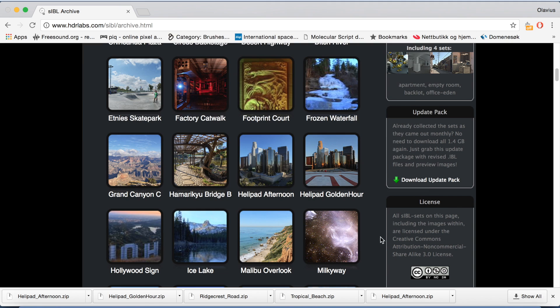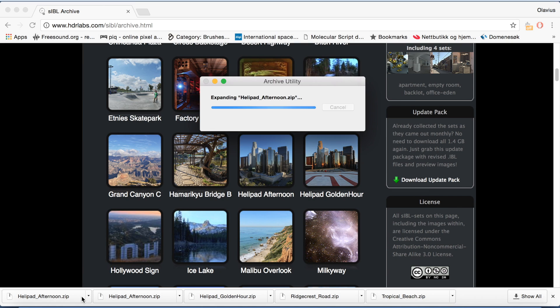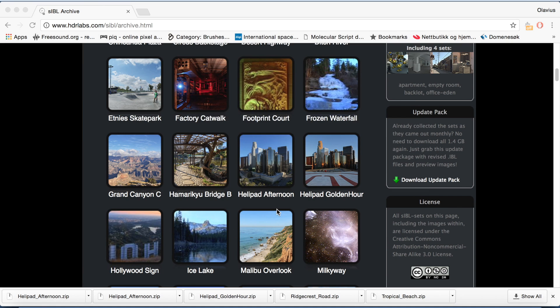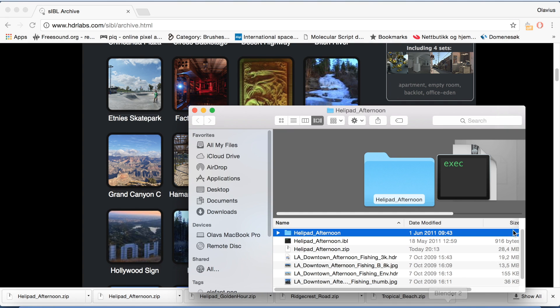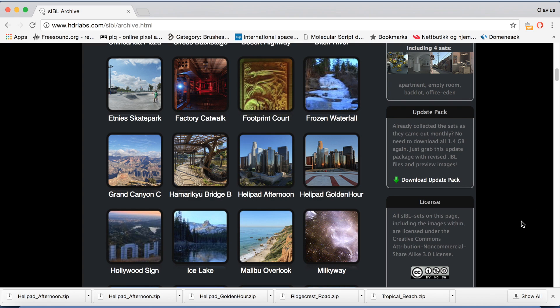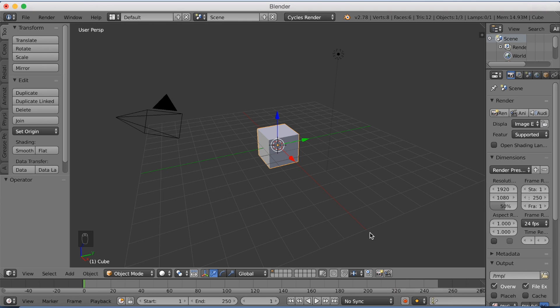I'm just going to override the old file, and then open the zip file to unzip it, like this, and then go down to Blender again.